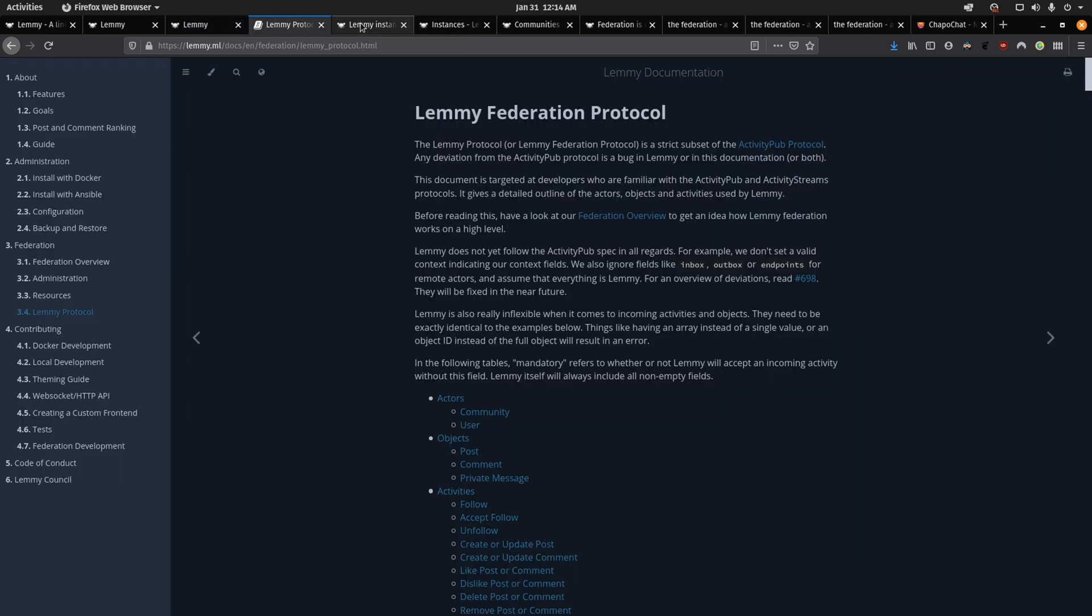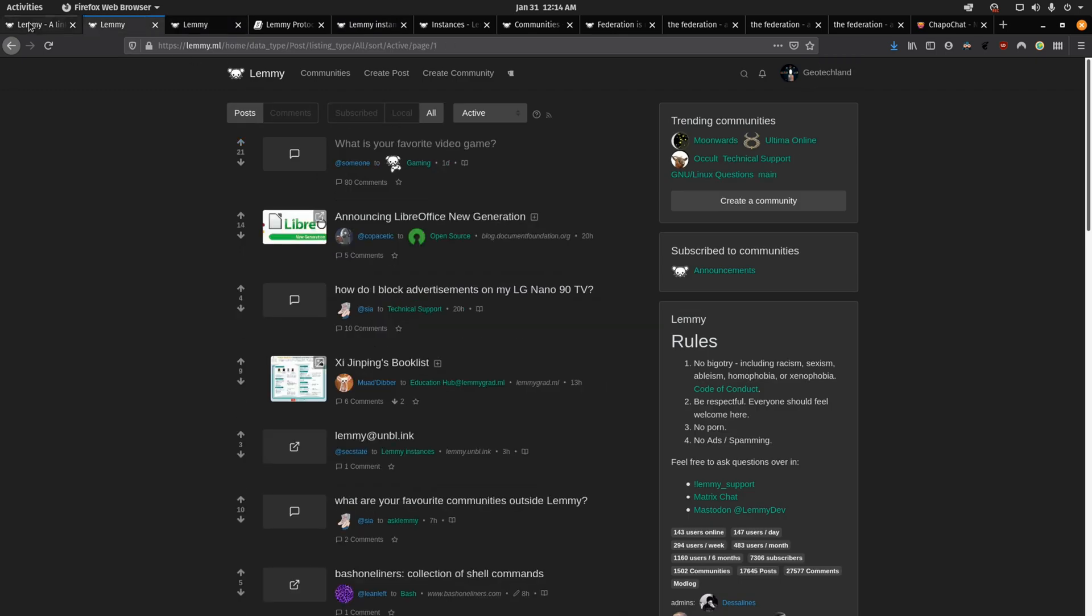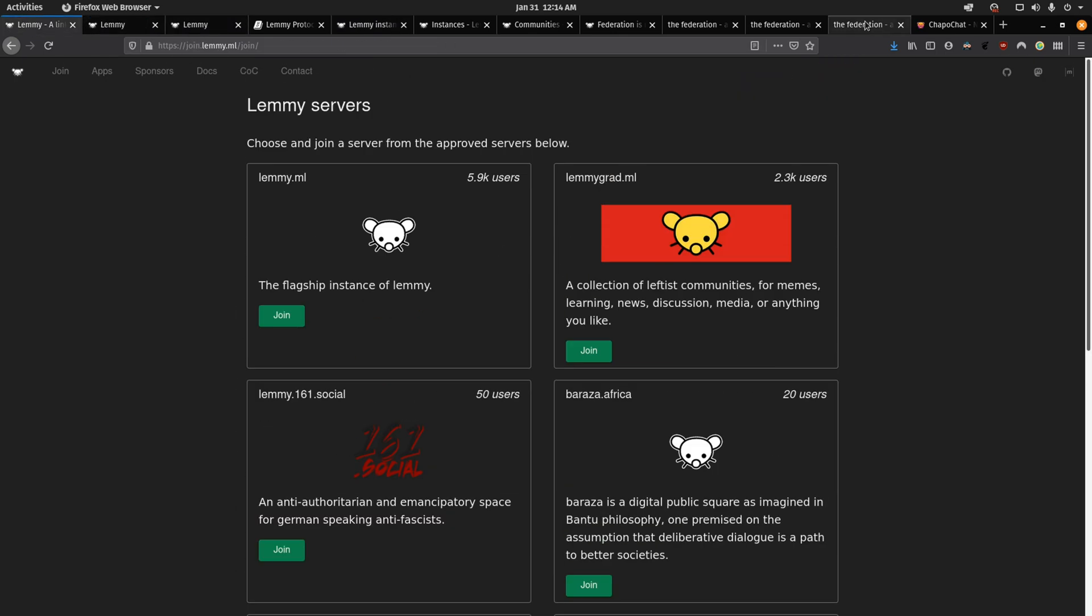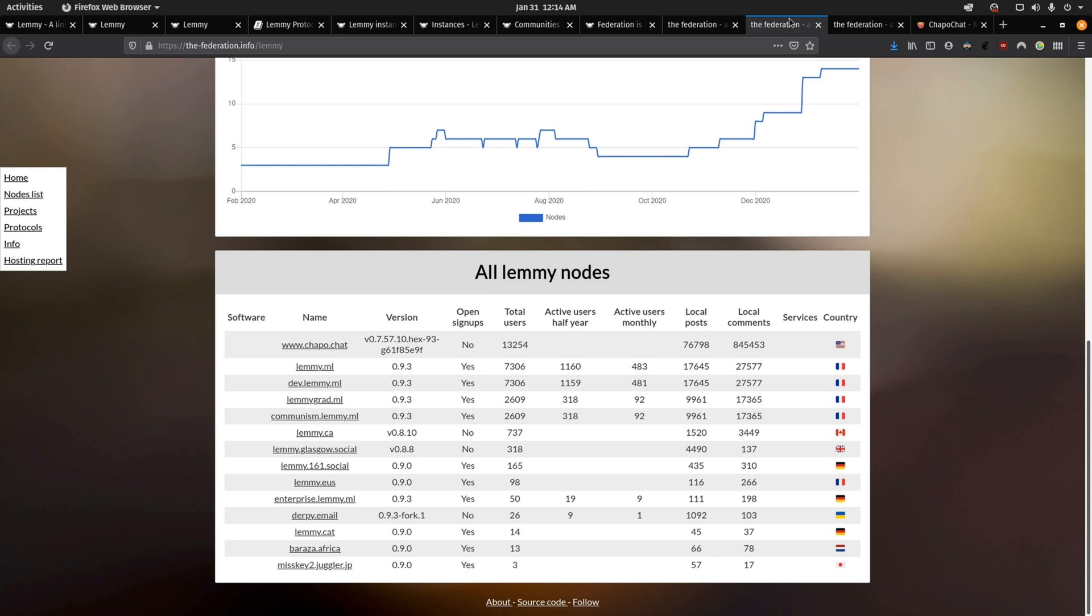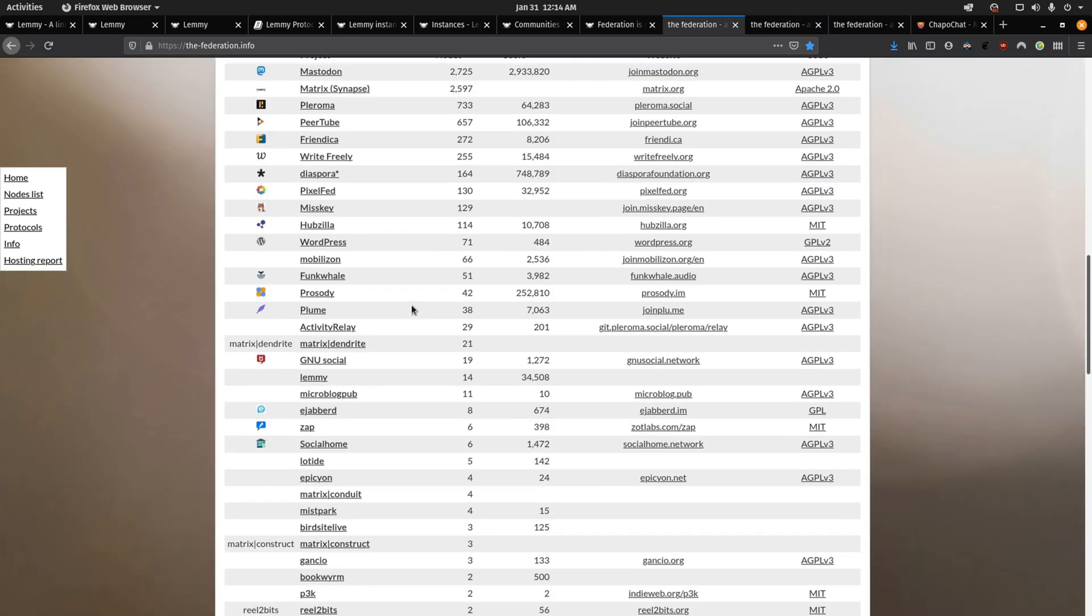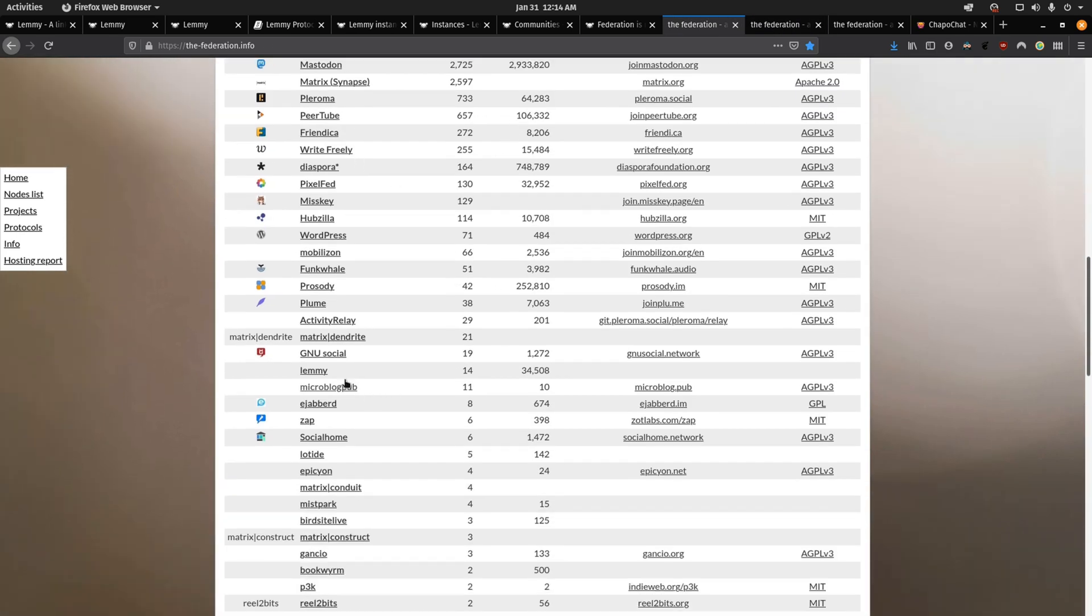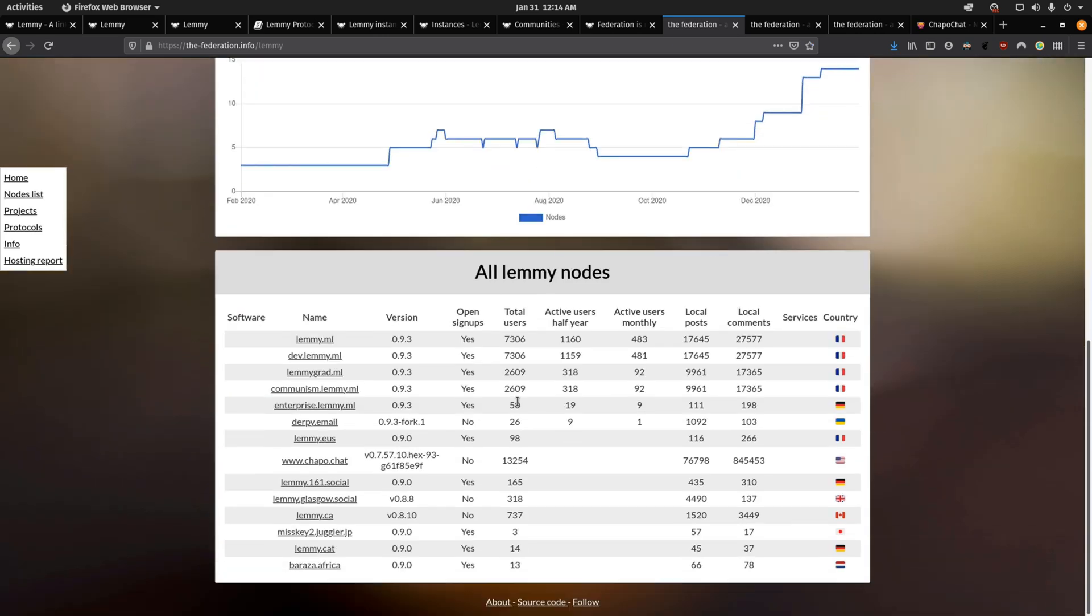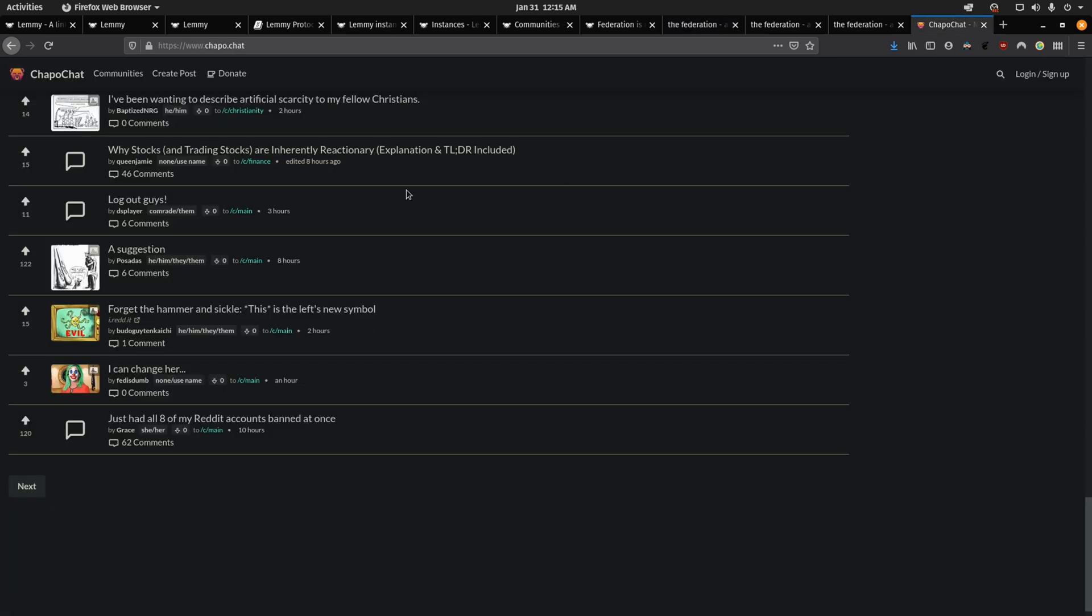Keep in mind, these aren't the only instances that you see here on the main site. If you go to the federation.info, you can see all the Fediverse projects. And if you click on Lemmy, you'll be taken to all the instances. And if I sort this by total users, you'll see that chapel.chat, which is listed, is also an option. And I think they're a community related to a popular YouTuber, if I'm not mistaken.